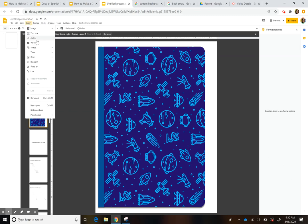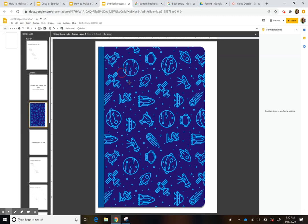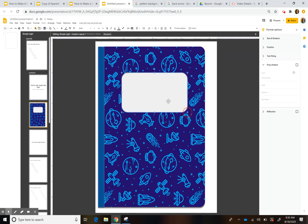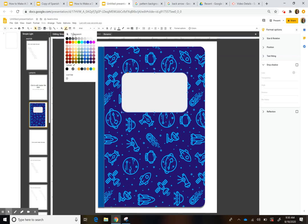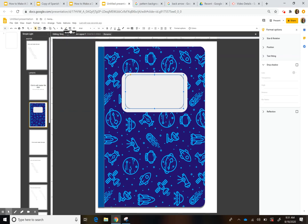Next, insert the label so students can put their name. Go to Shape and choose the shape you want. Make the first one transparent, then duplicate it to create a border around it — that's where they'll write their name. Highlight the border in black and make the line a little bigger, maybe size 3.